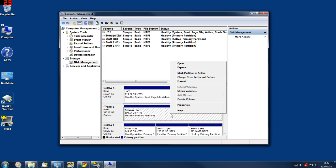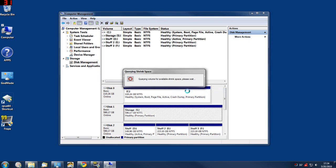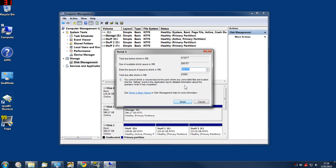Right click that, click Shrink Volume, and then type in in megabytes how much space you'd like to shrink it by.